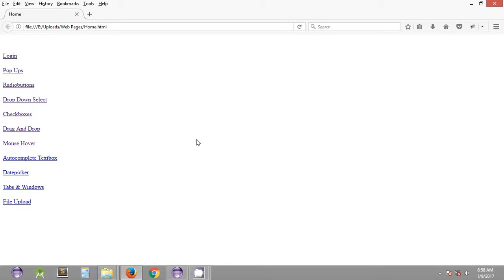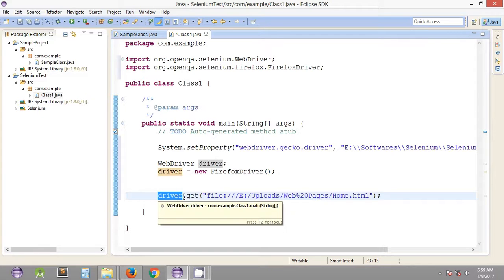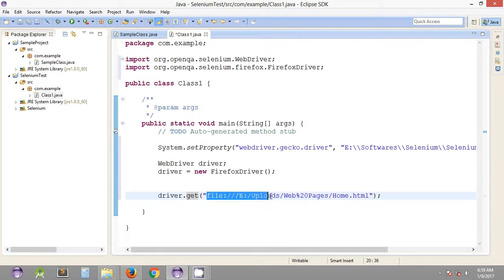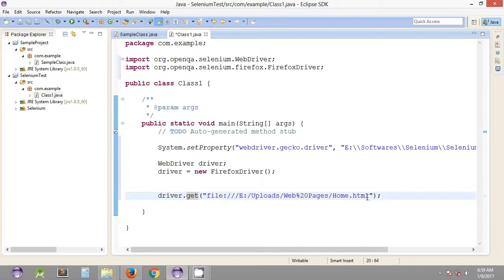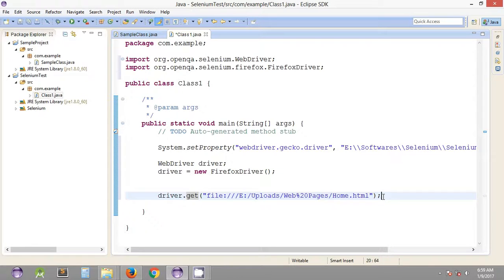Since we are working with web pages present in a local directory, we can copy the URL, paste it, and add a semicolon. This is the way you open a URL using the driver object and the get method. The URL can be any URL — in this case it is a path in the local directory, or it can be Google, Facebook, or any other website. It takes the full path of the HTML web page you will be working with.